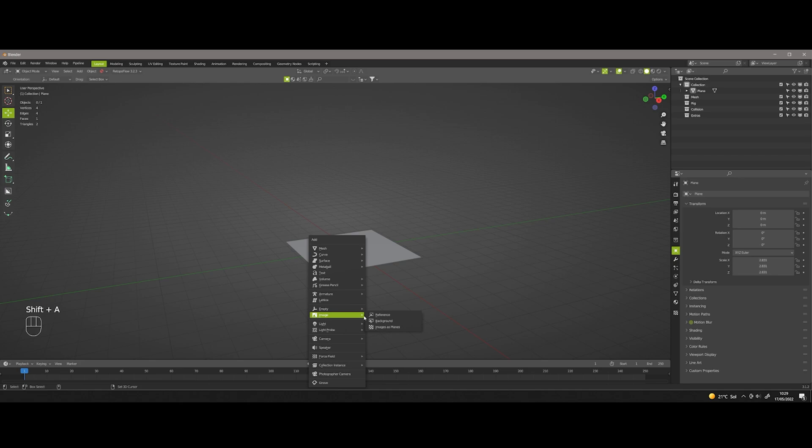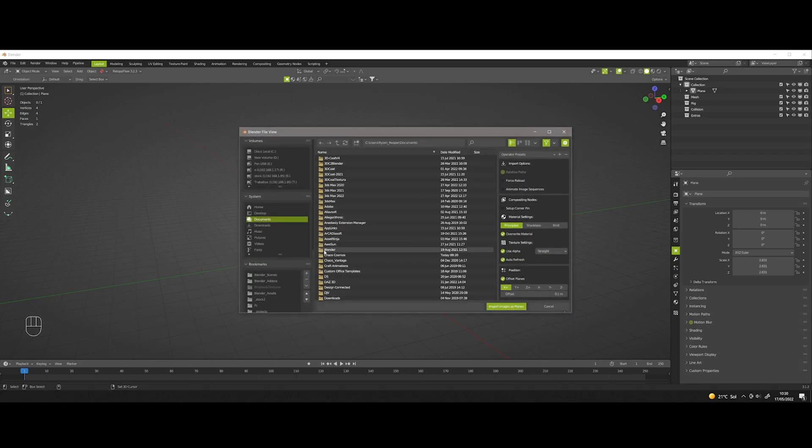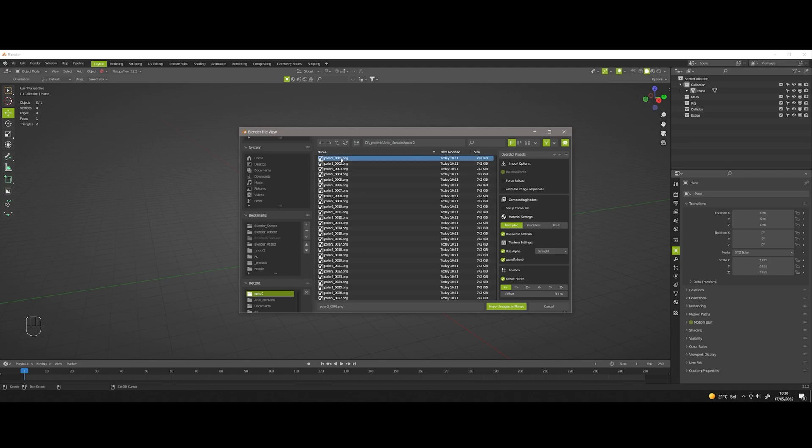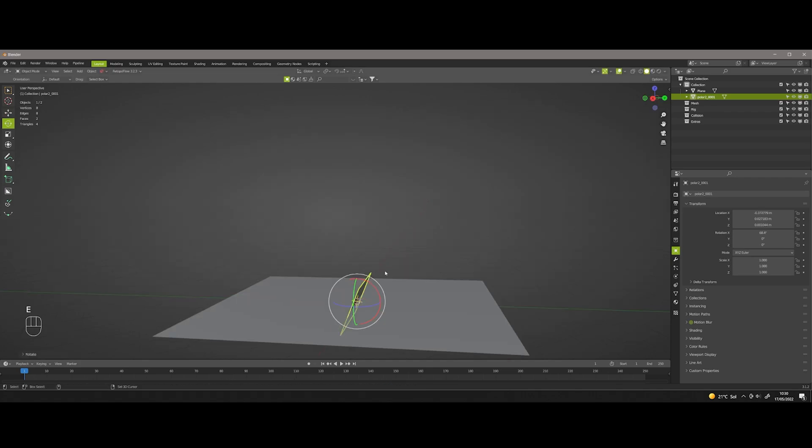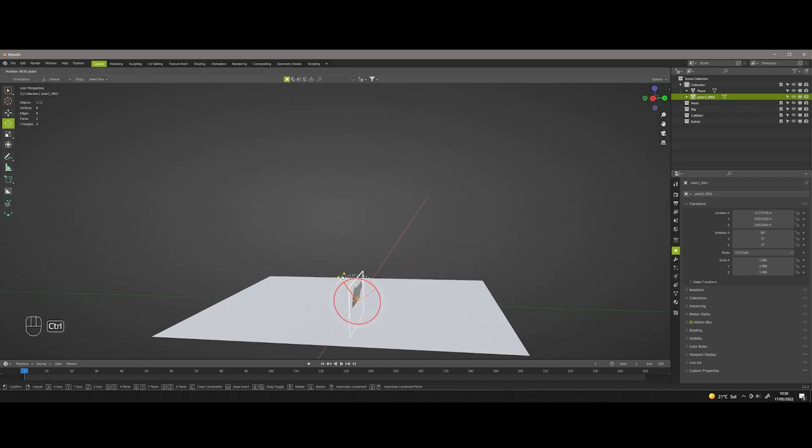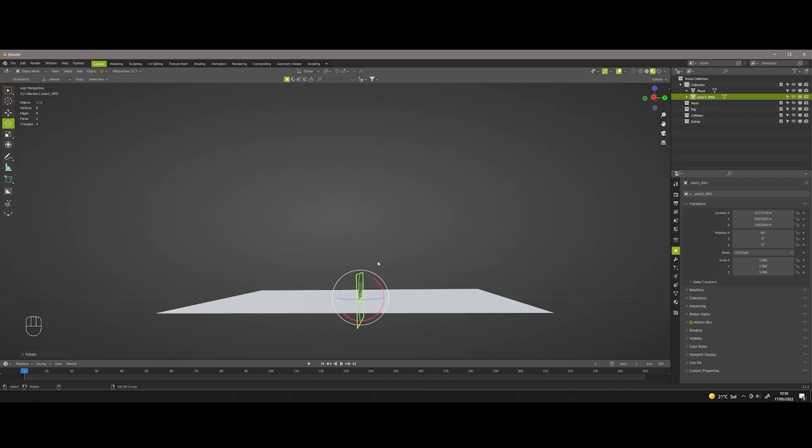I import it choosing 'import as plane.' I just need to select the first frame and choose it as an image sequence. I adjust the rotation and location for the 2D element.